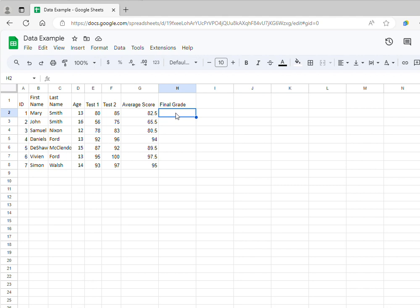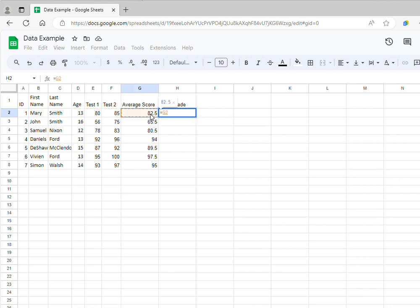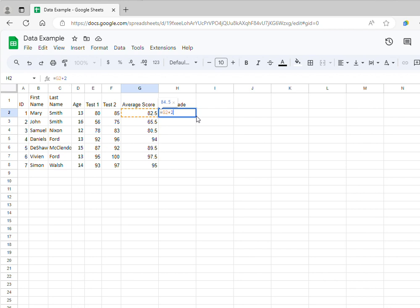I click the equal sign, and then I am going to click on the field that I want to use, which is the average score, and then type plus two. Notice that we can also see the formula in this field here. This is my own formula that I am defining for calculating the final grade, and then I click enter.